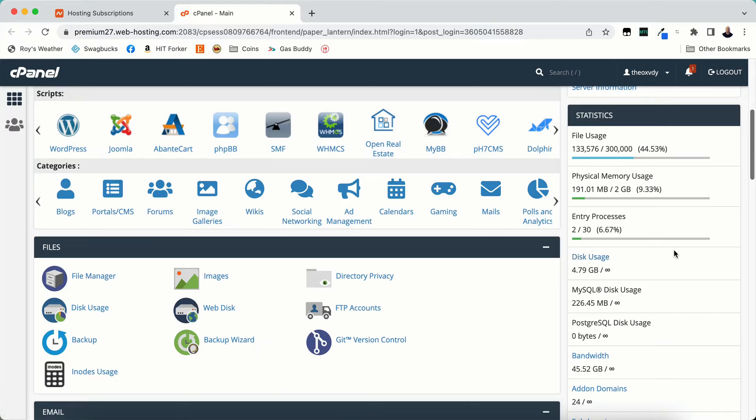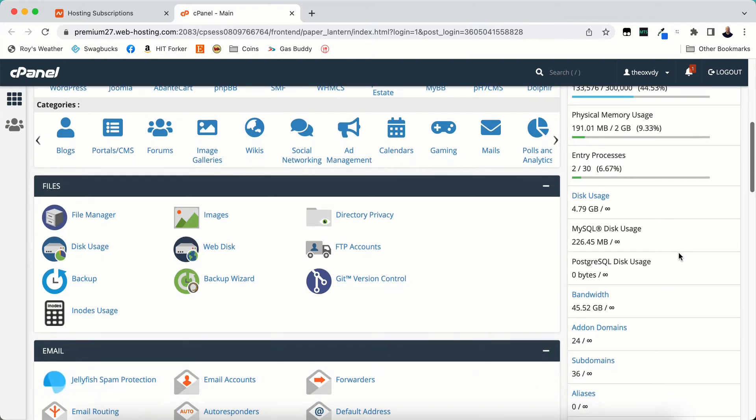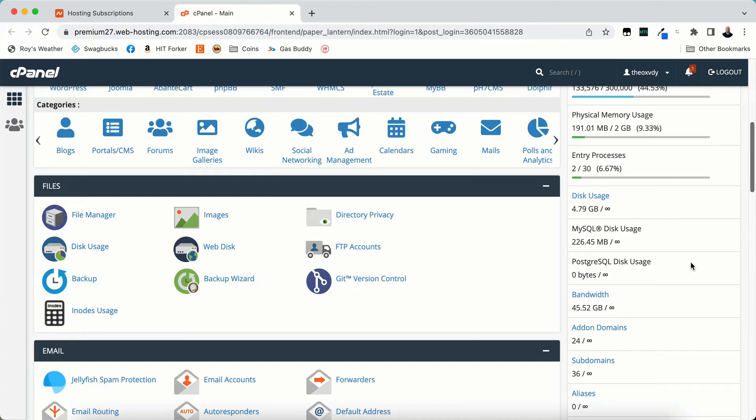Entry processes depict how many people are on your site at one time. If you have a lot of people on your sites, if you have a ton of sites on your cPanel and you have 30 processes, if you have a hundred websites you know that's extreme. But if you have a hundred websites that's going to be filled up very quickly depending on how much traffic each website gets. If you get towards that 30 your websites are going to start to give you errors. So you want to make sure that you have enough room.